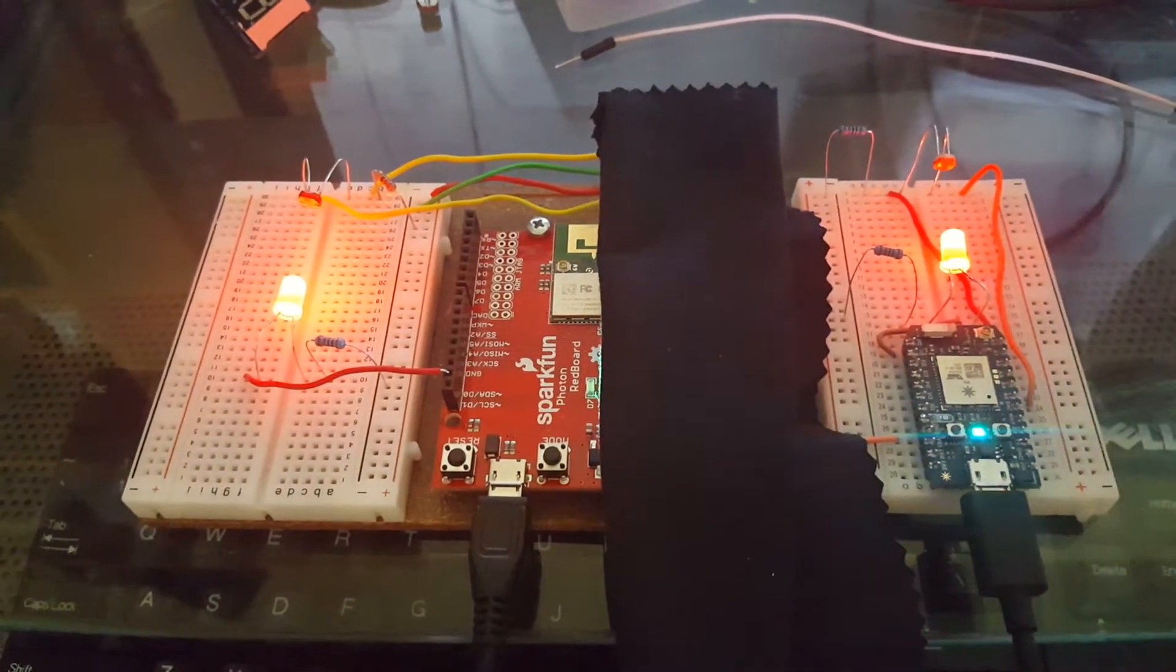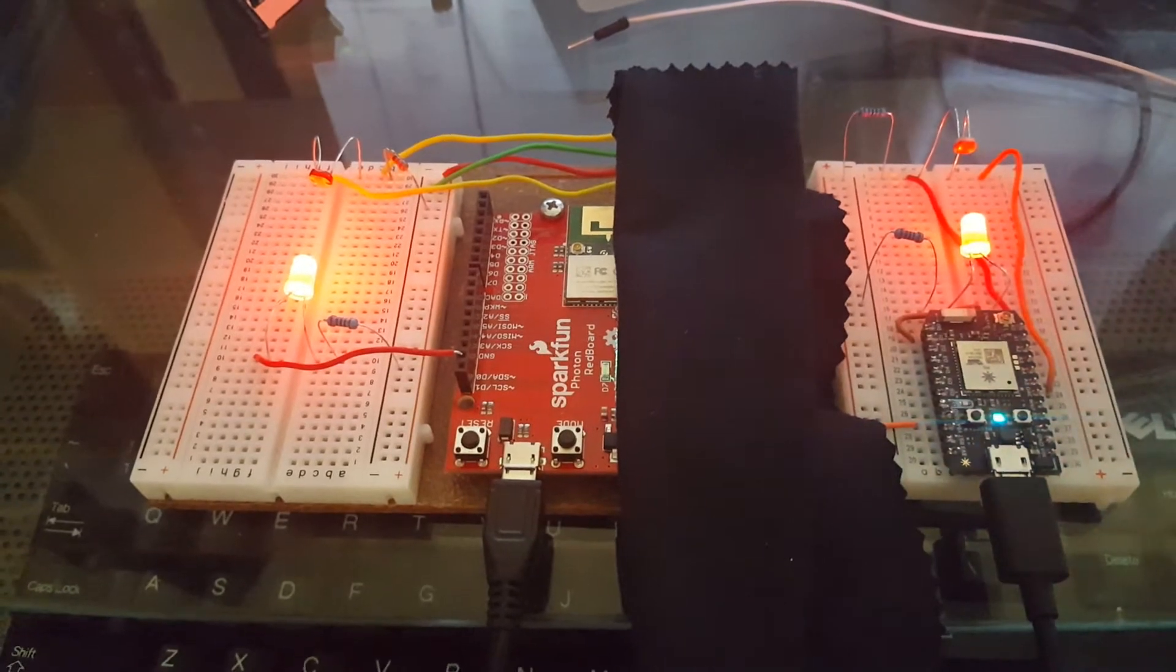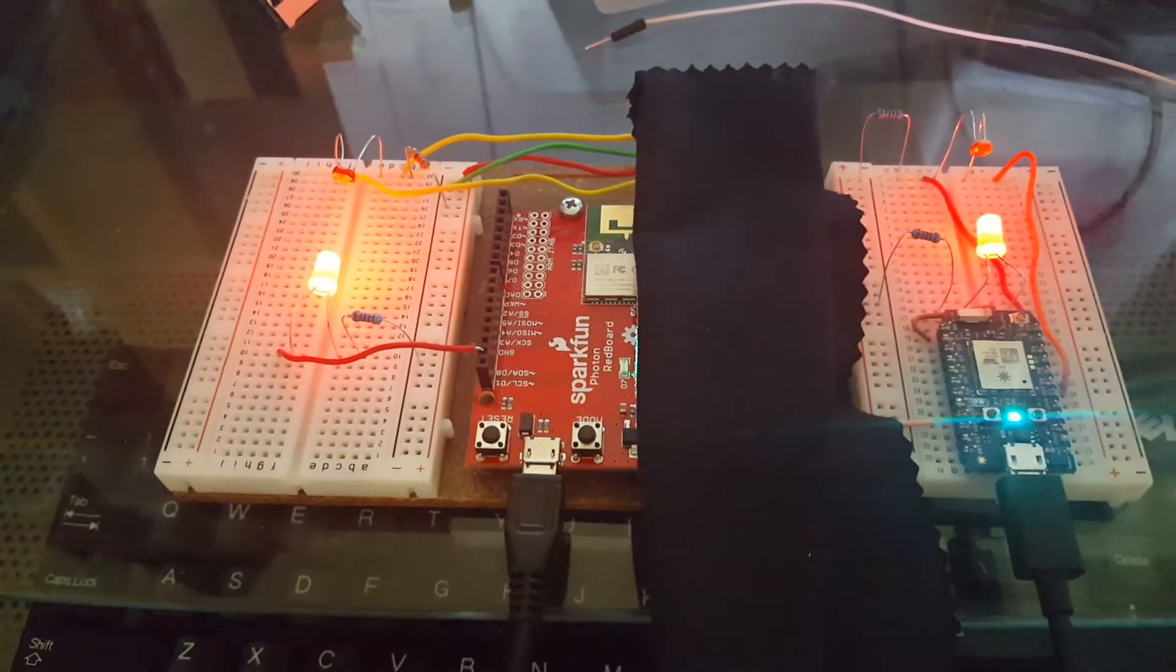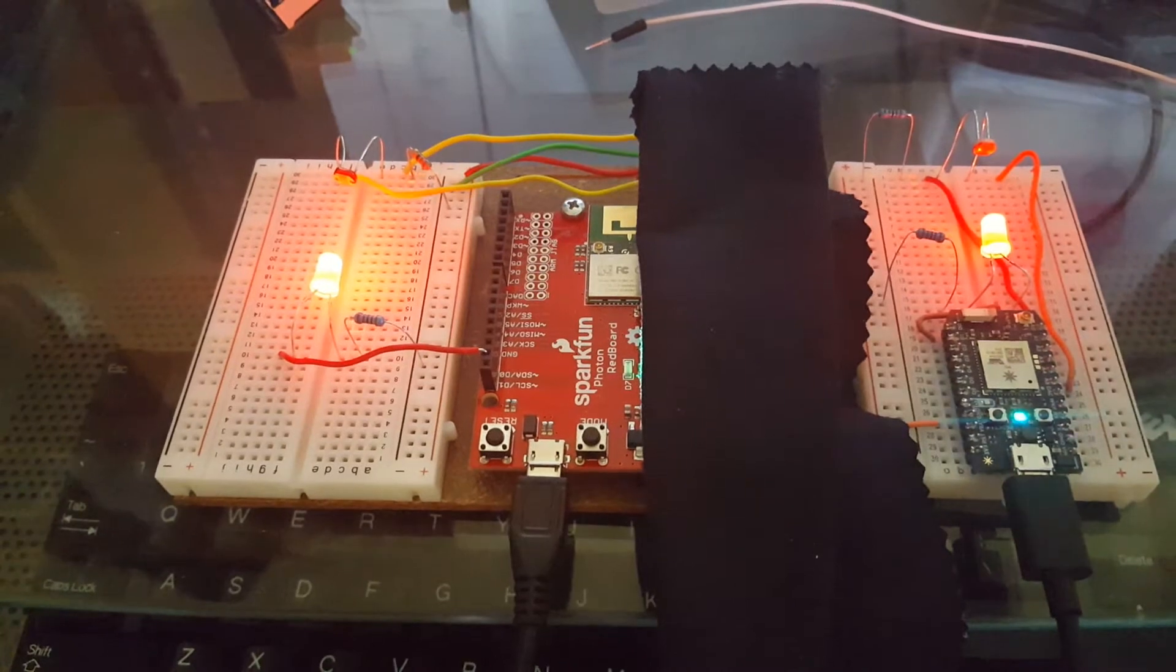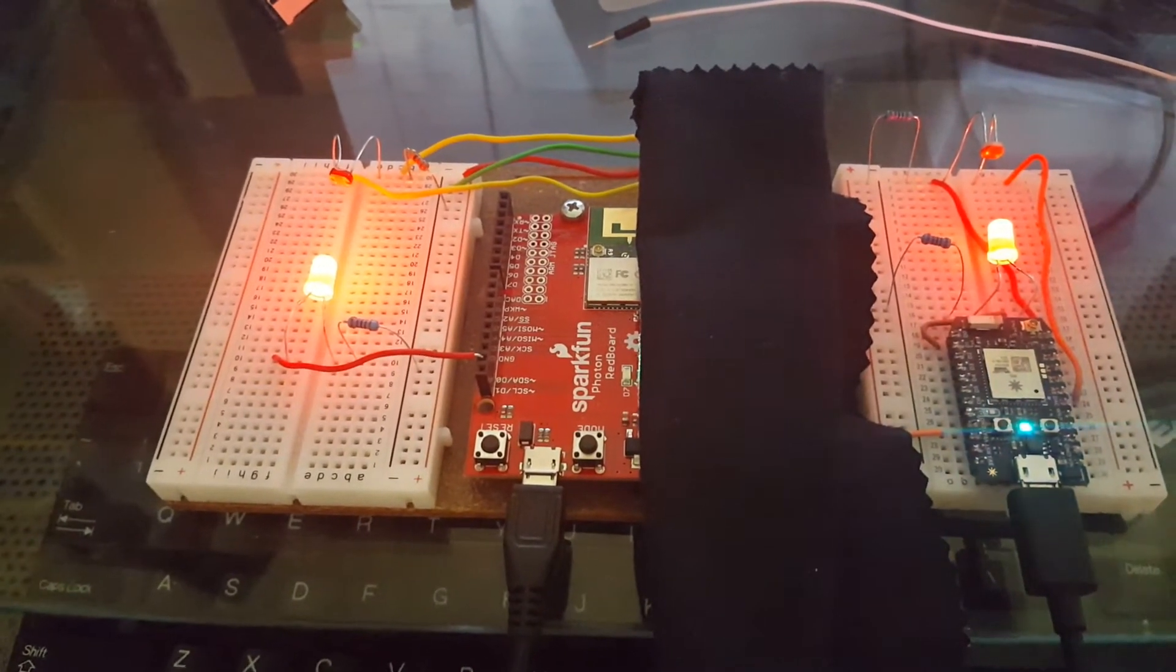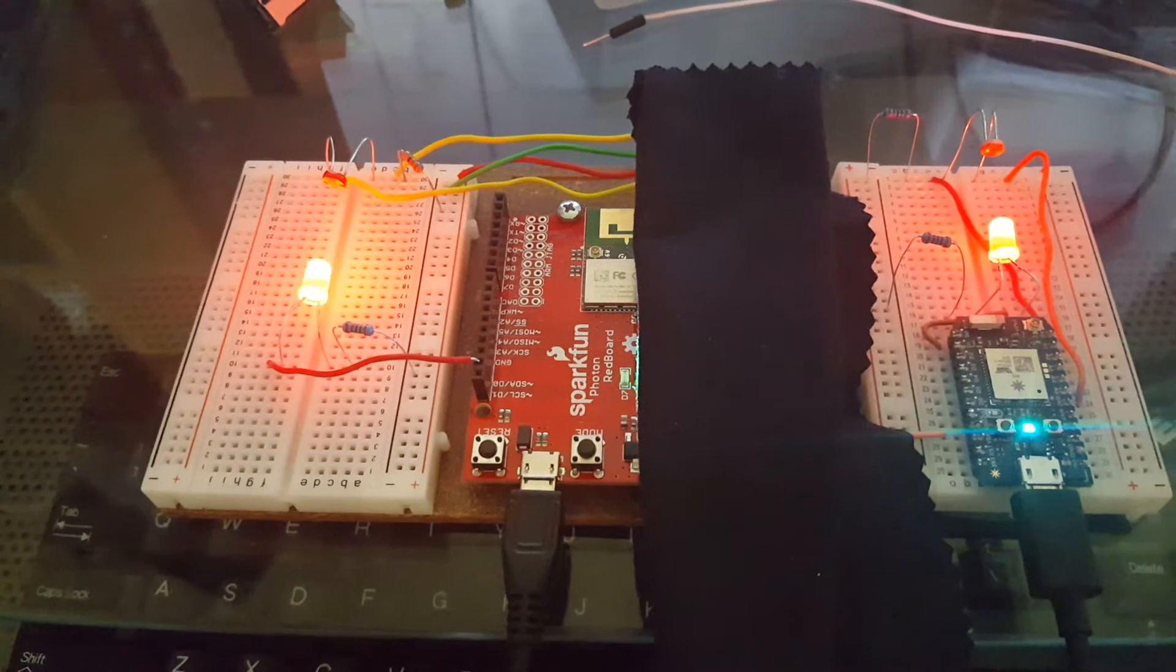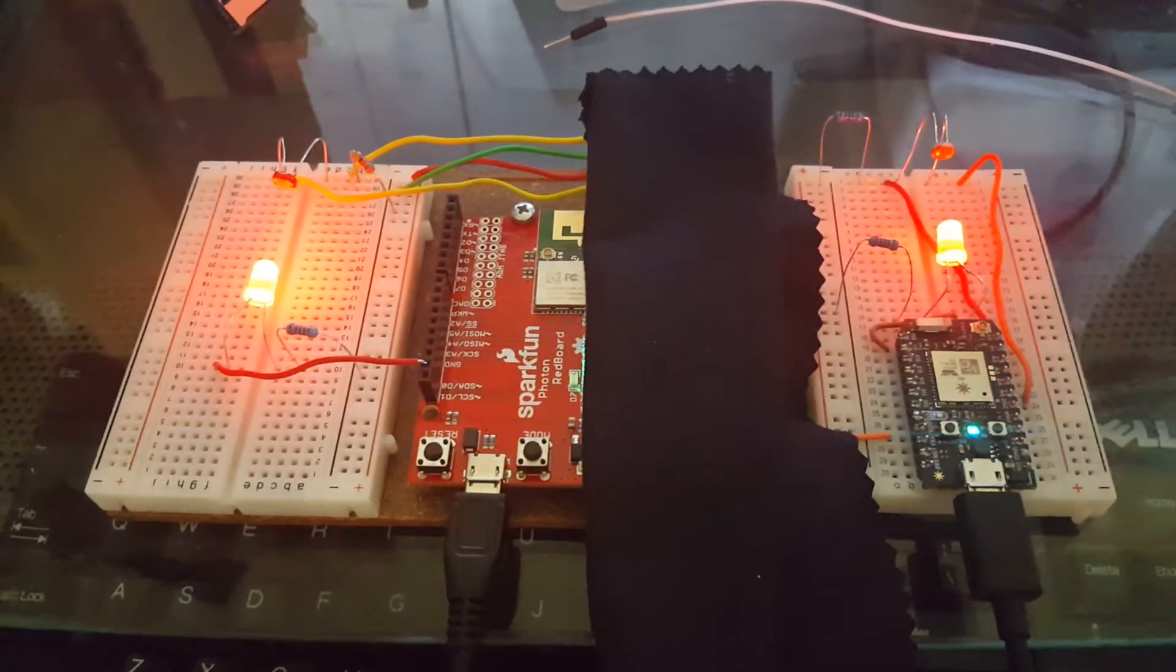Hello, this is David Rebe, and I'm demonstrating the code example from the Particle documentation called the Buddy System Publish and Subscribe. On my left I have a SparkFun RedBoard Photon, and on the right I have a standard Photon.